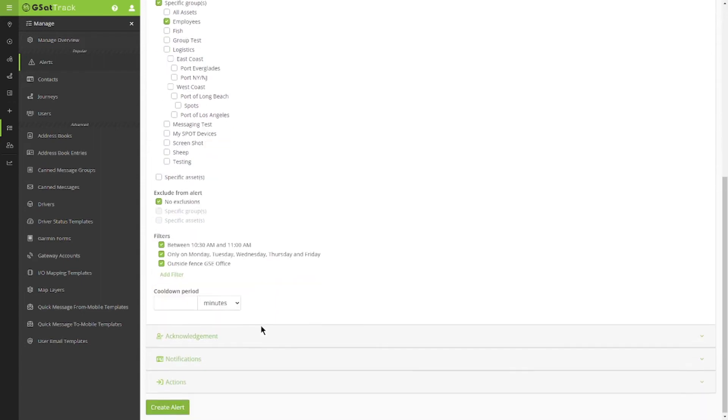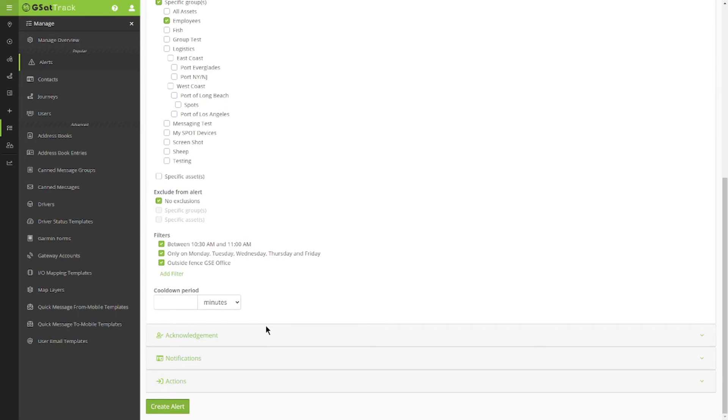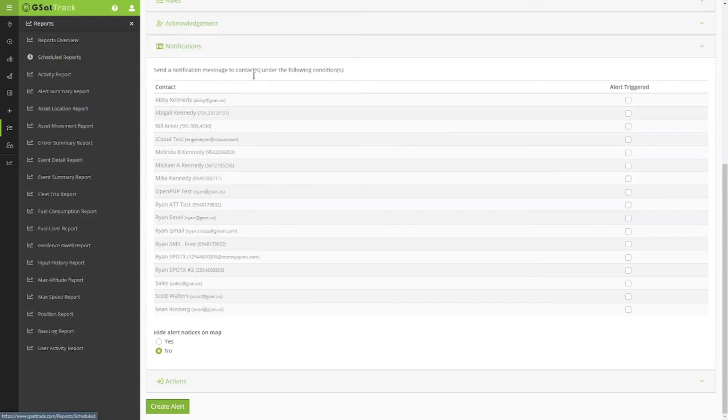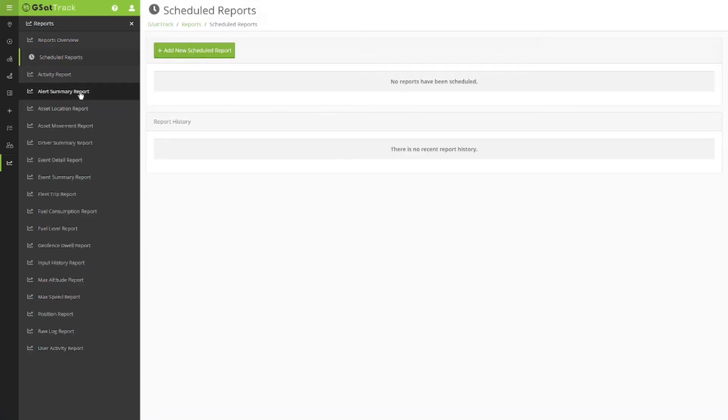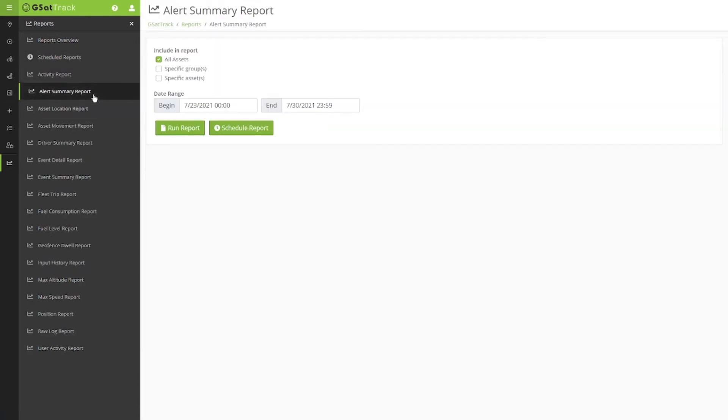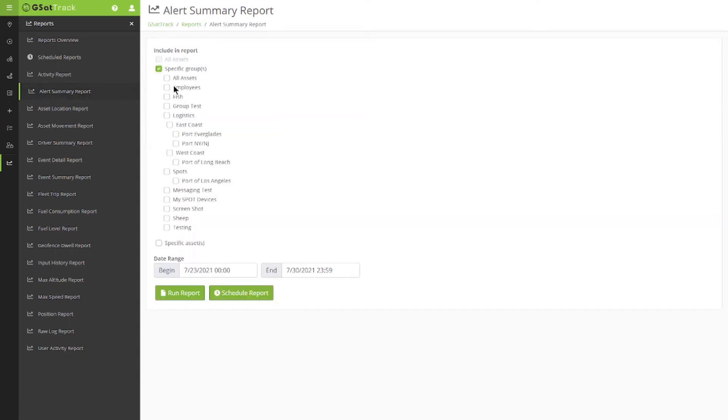But how does this let me know if someone has not checked in? An alert summary report. Now, this report is going to have all of the information for my employees on the alerts that were triggered and also the alerts that were not triggered.